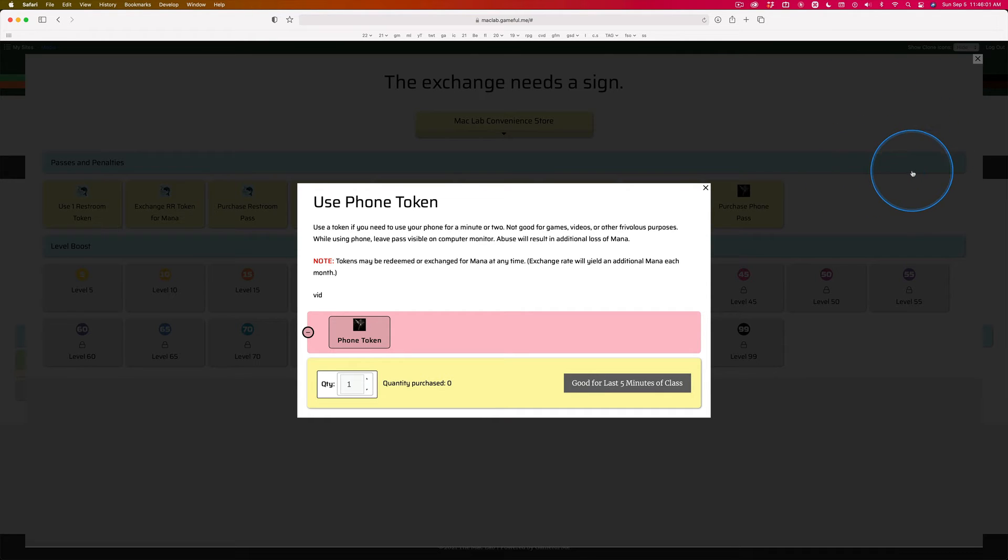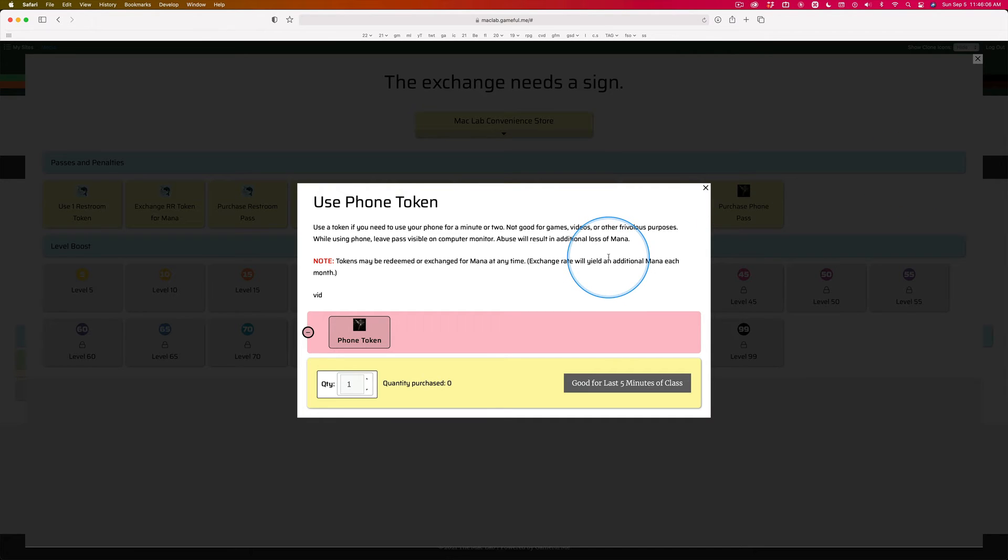If we're three or four minutes down the line, you're still on your phone, I'm just going to remove some of your mana.